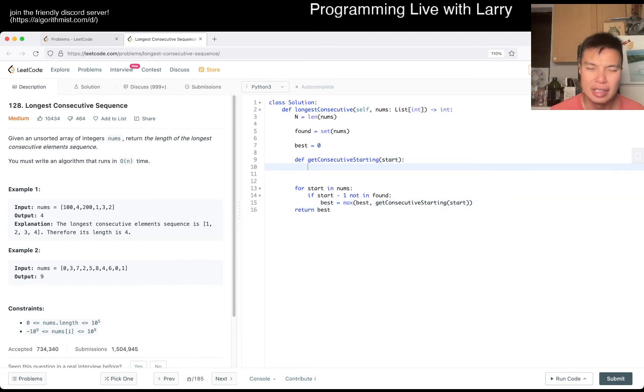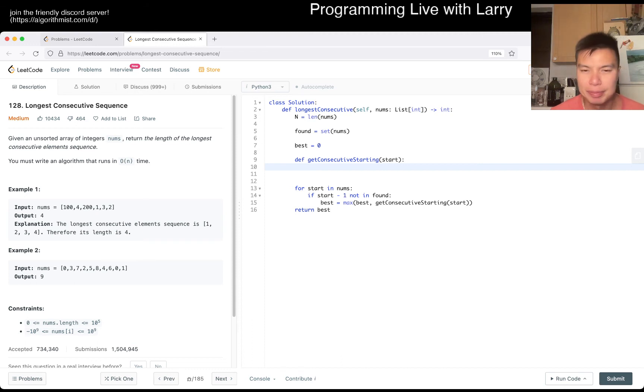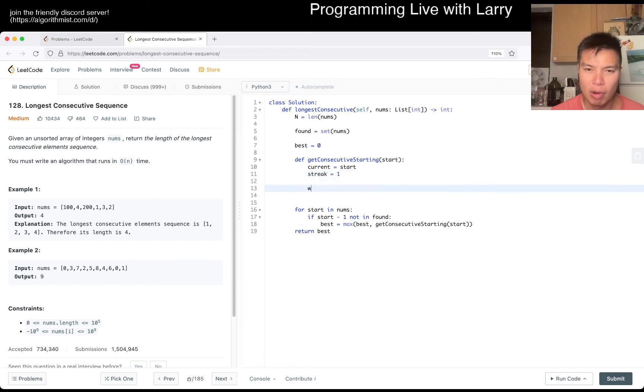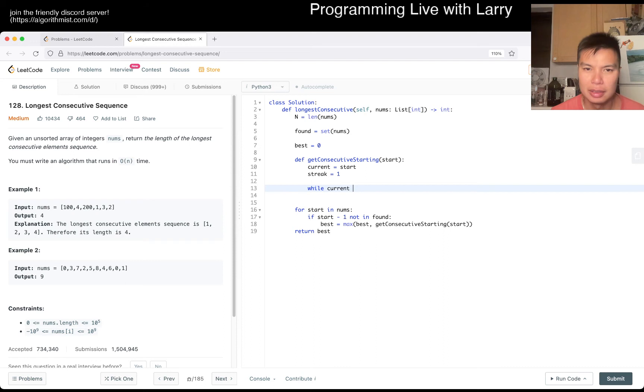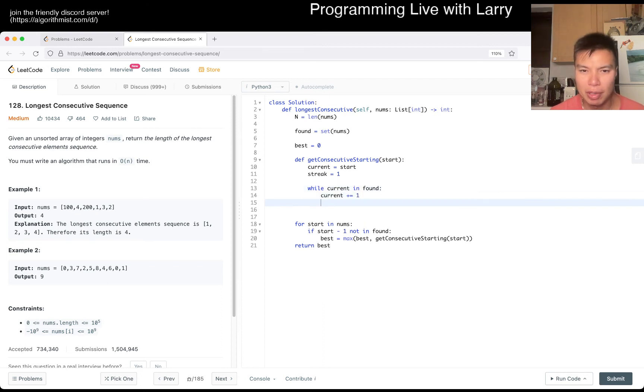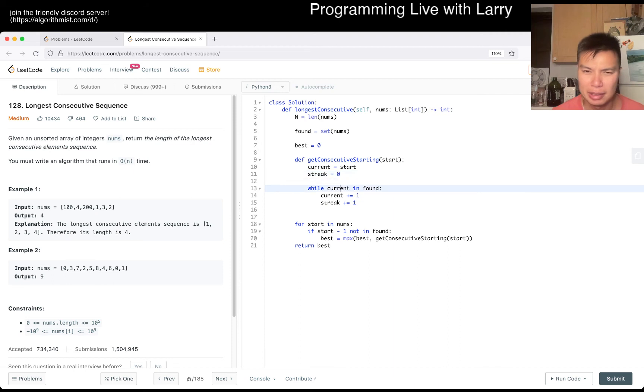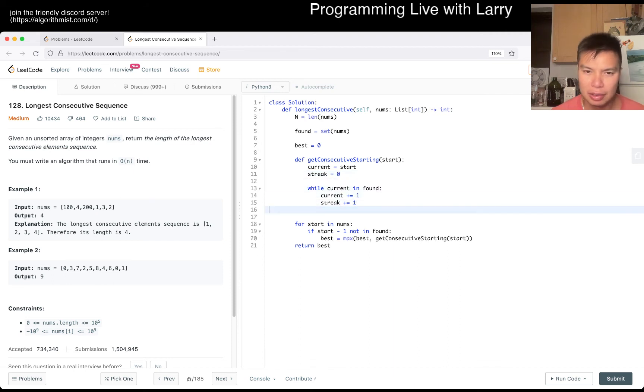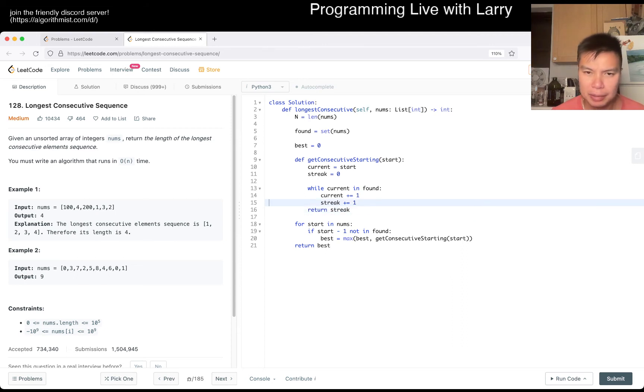And here we would just do one at a time. Yeah, so current equals start, streak equals one. While current in found, increment by one, streak by one. I guess technically maybe in this case it starts at zero. Yeah, and then I think that's okay. Then return streak.